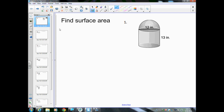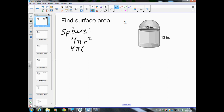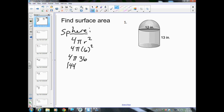First we're going to start with the top. We're going to find that that is part of a sphere. This is only half of the sphere, so the surface area for a sphere is 4πr². Plug in our numbers: 4π, radius is 6 because the diameter is 12, you just divide by 2. So we get 4π(6²). 6 squared is 36, and 36 times 4 gives us 144π.